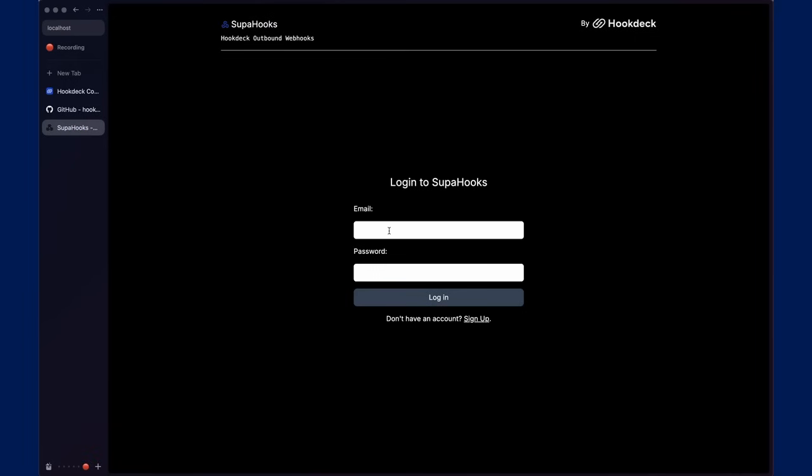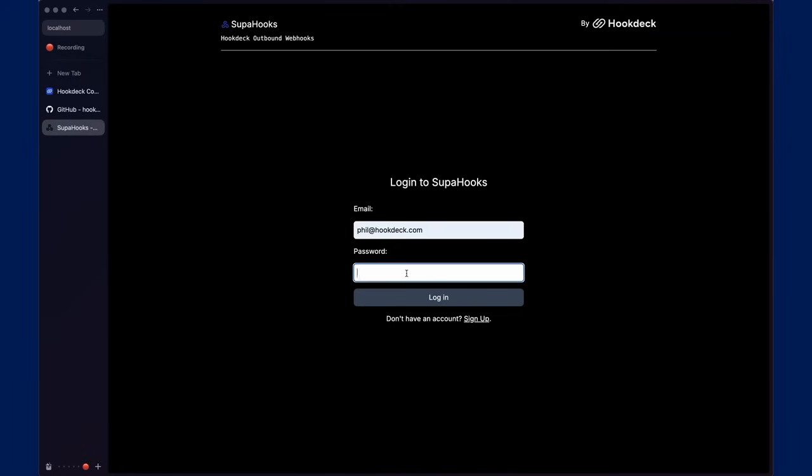Once you're running the application, it has sign up and sign in functionality powered by Superbase auth. You can customize that as you like. It is a template, and Superbase auth has a number of configuration options.